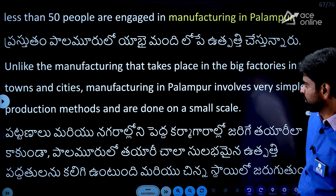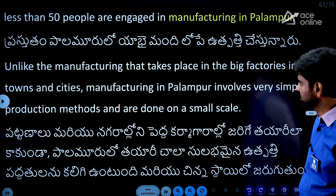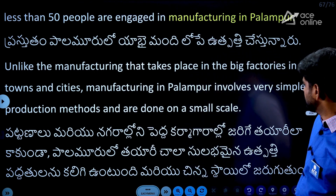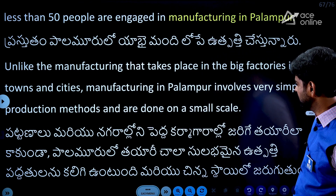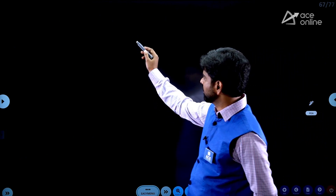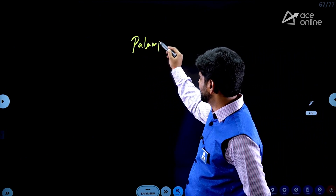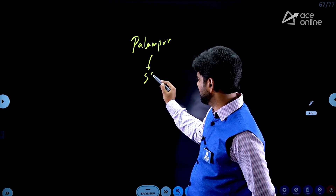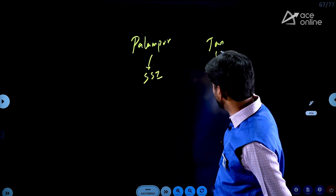Unlike manufacturing in large factories in towns and cities, manufacturing in Palampur involves very simple production methods and is done on a small scale. In Palampur, we have small-scale industries, but there is no large city or city-level industry area.